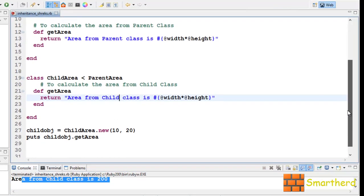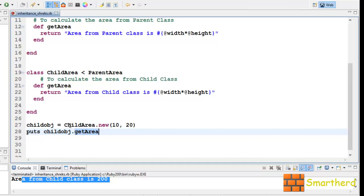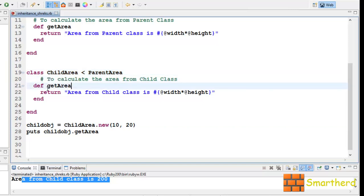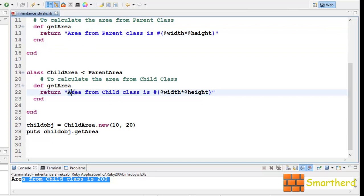This is because when child_object.getArea is executed, it looks for the method getArea first within the ChildArea class. Inside ChildArea we now have a getArea method, so this function is executed instead of the method in the ParentArea class. So the statement 'area from child class is 200' is returned and printed.